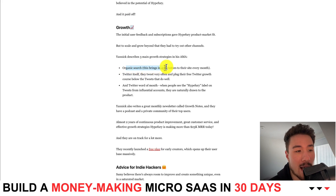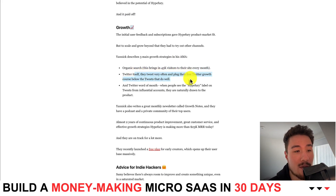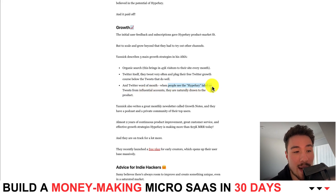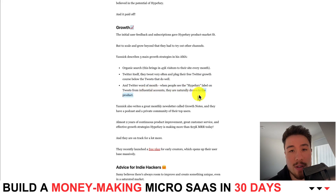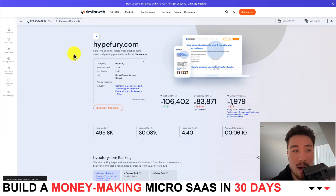In terms of growth strategies, they have three. The first is organic search, which was bringing around 45,000 visitors every month at the time. They also used Twitter itself — tweeting very often and plugging their free Twitter growth tool. Word of mouth played a role too, as people would see the Hypefury label on tweets from influential accounts and were naturally drawn to the product.